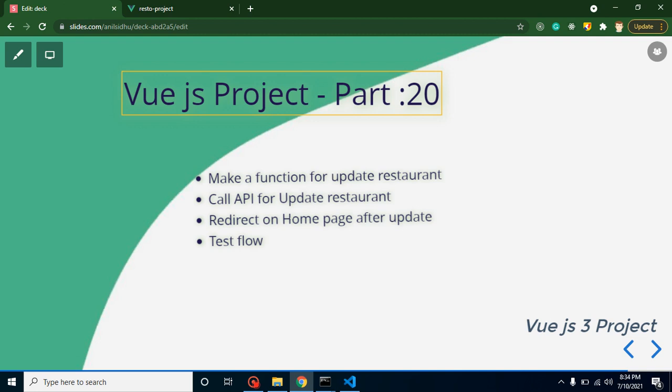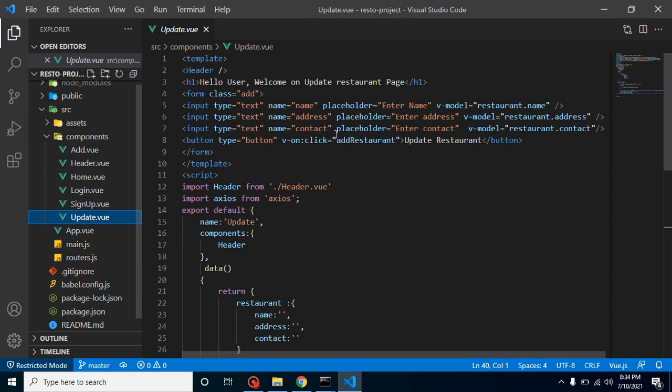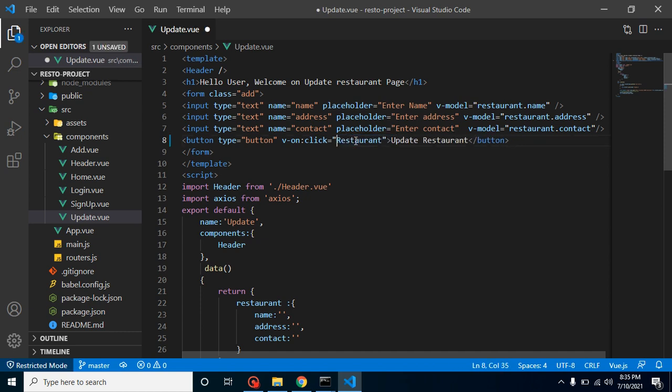So now let's start. First of all, let me open the update.vue. We already have a function click event and we are calling an add restaurant function on the click event. But there is no function with the name of add restaurant, so I am just updating it with the update restaurant.